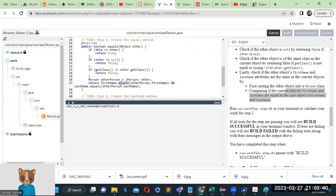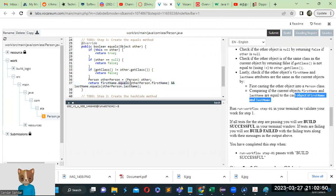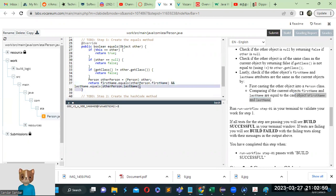We're comparing string names, so we use .equals(). We compare firstName.equals(otherPerson.firstName) and lastName.equals(otherPerson.lastName). This compares the current object's (this object's) fields with the otherPerson object's fields.